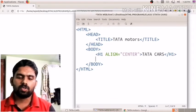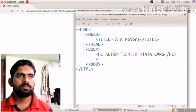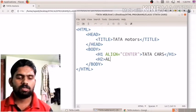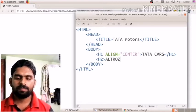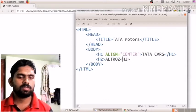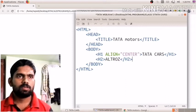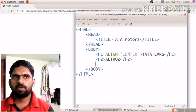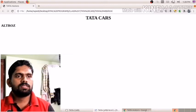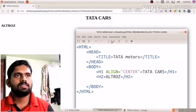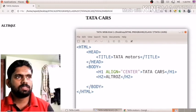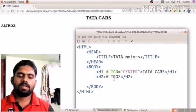For the first car, Altros, I write an h2 tag — a second-level heading — and type 'Altros', then close the h2 tag. I save the document and reload the page. You can now see 'Tata Cars' as the h1 center-aligned heading, and 'Altros' as the h2 heading below it. After this heading, I need to embed an image.